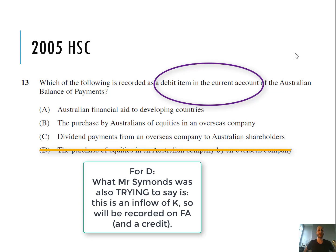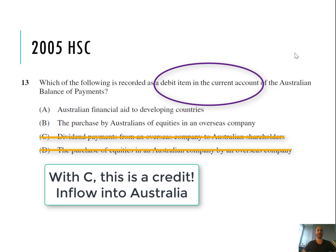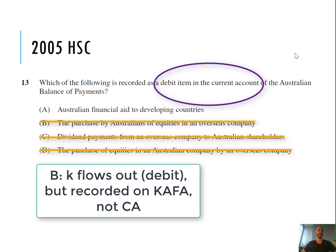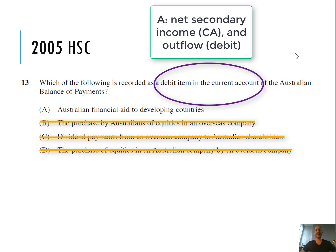Option C — dividend payments from an overseas company to Australian shareholders — that's a credit to Australia, so not a debit item. Option B — the purchase by Australians of equities in an overseas company — that's capital flowing out, which is a debit, but it's recorded in the CAFA, not the current account. That leaves us with A: Australian financial aid to developing countries. This money flows out and is recorded in the current account under net secondary income, making it a debit item.